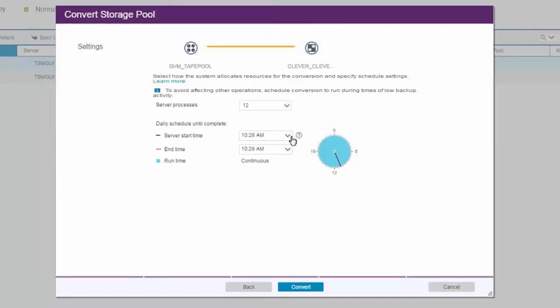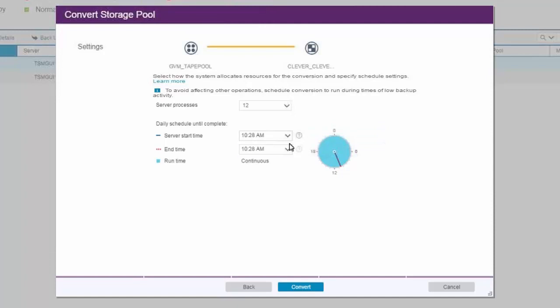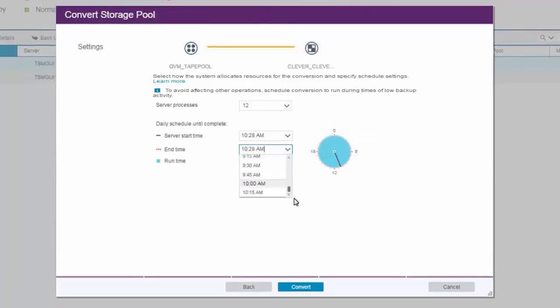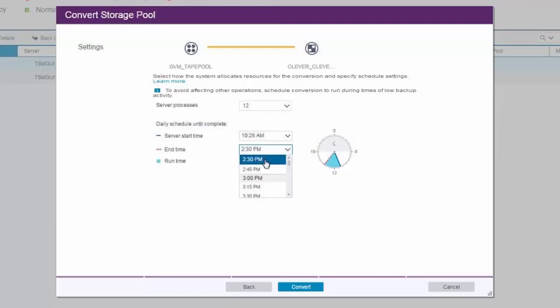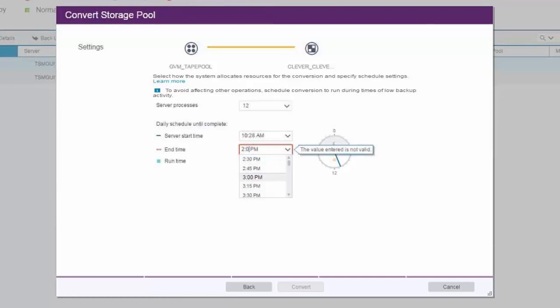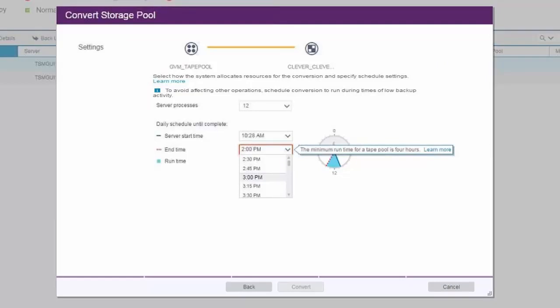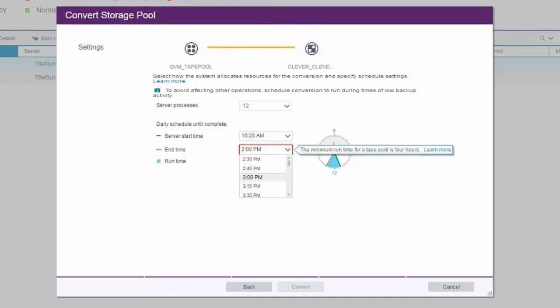Then you're going to select a start time for the conversion process and an end time. Remember that as you're doing the conversion process over these multiple days, you will want it to be stopped when your backups kick off. The minimum amount of time we recommend for the conversion process is four hours.